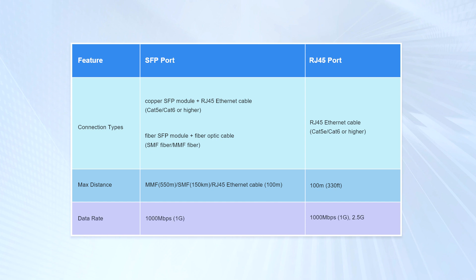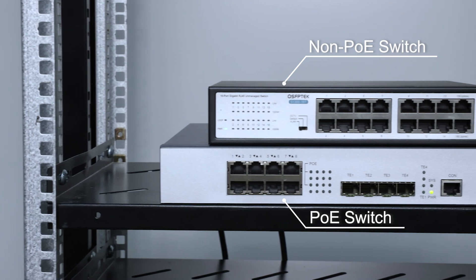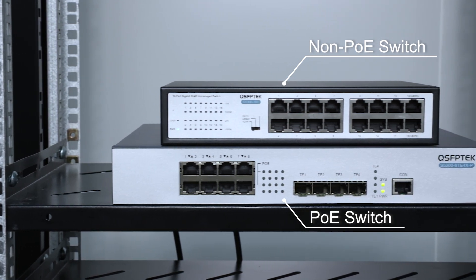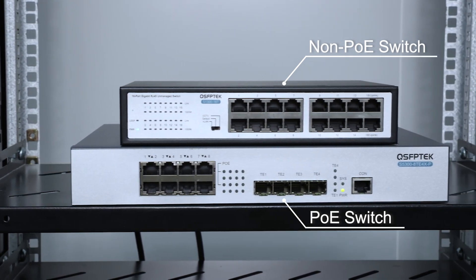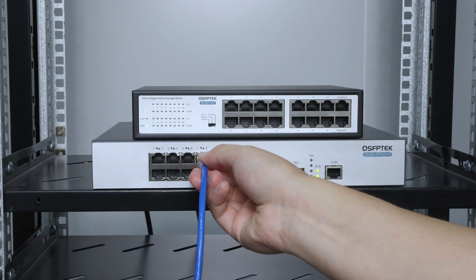But if you use a network cable to connect, the SFP port will be limited to 100 meters. Not only that, some RJ45 ports also have power supply function, but SFP ports do not.